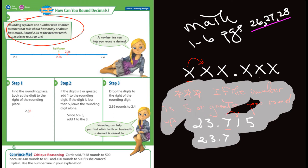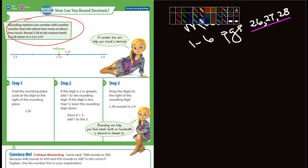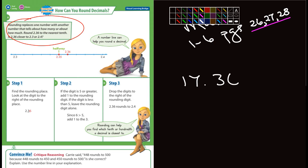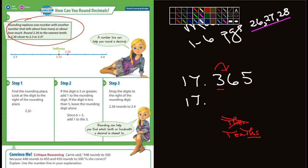Remember when you round, you look at the number directly to the right of the number you're rounding to, and if it's five or greater, you round it up. Here's another number: 17.365. We're going to round to the tenths. What number do we look at? We look at the number directly to the right. Is that a five or larger? Yes, it is. So this becomes 17.4 — we round up. We don't worry about the 65 because we're just rounding to the tenths place.